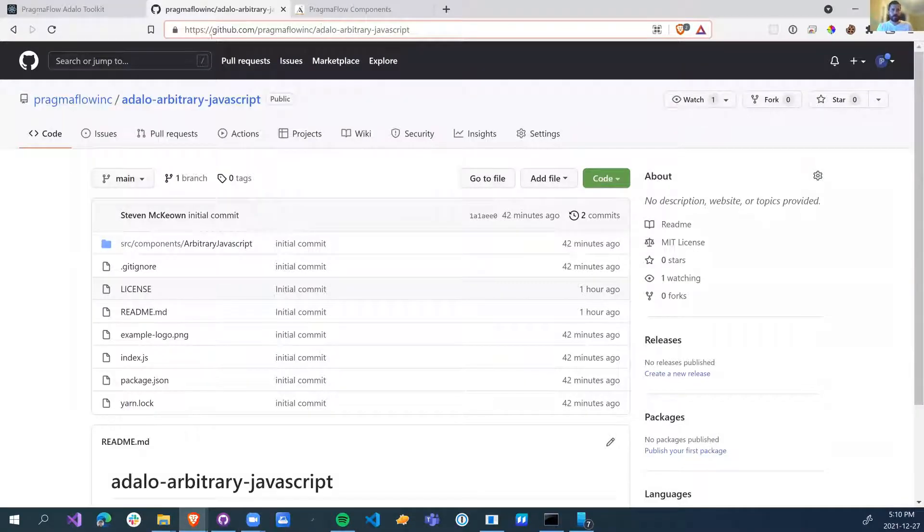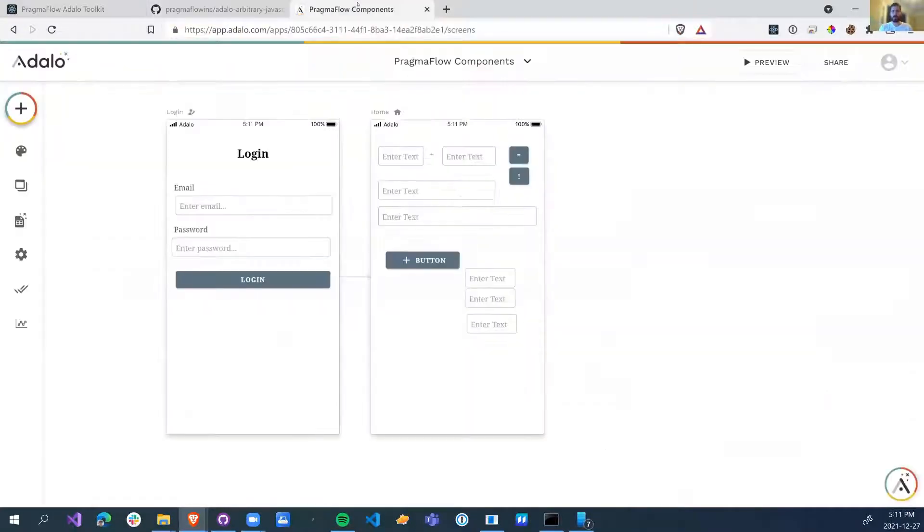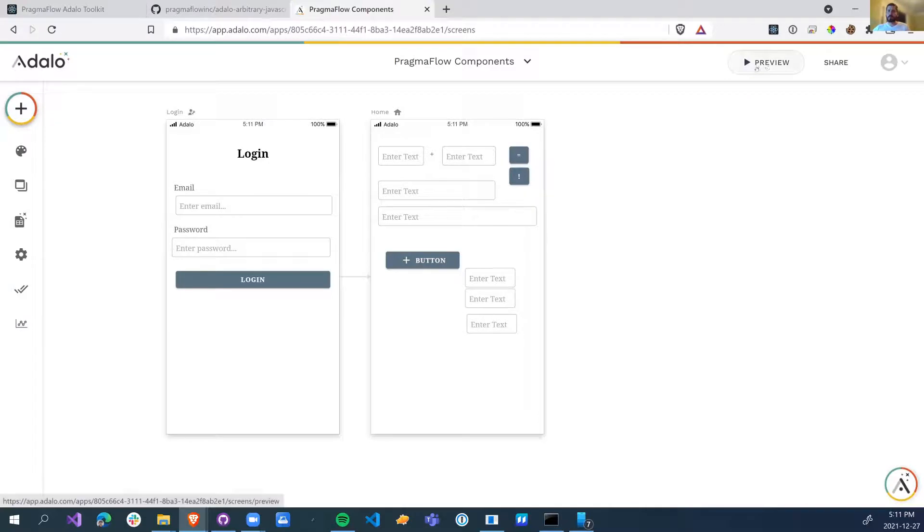So, if you want to see the source, Pragmaflow Inc and Adalo arbitrary JavaScript. Now let's just jump right in. I've added a couple of these on this window, and let's go through and see what they do first.